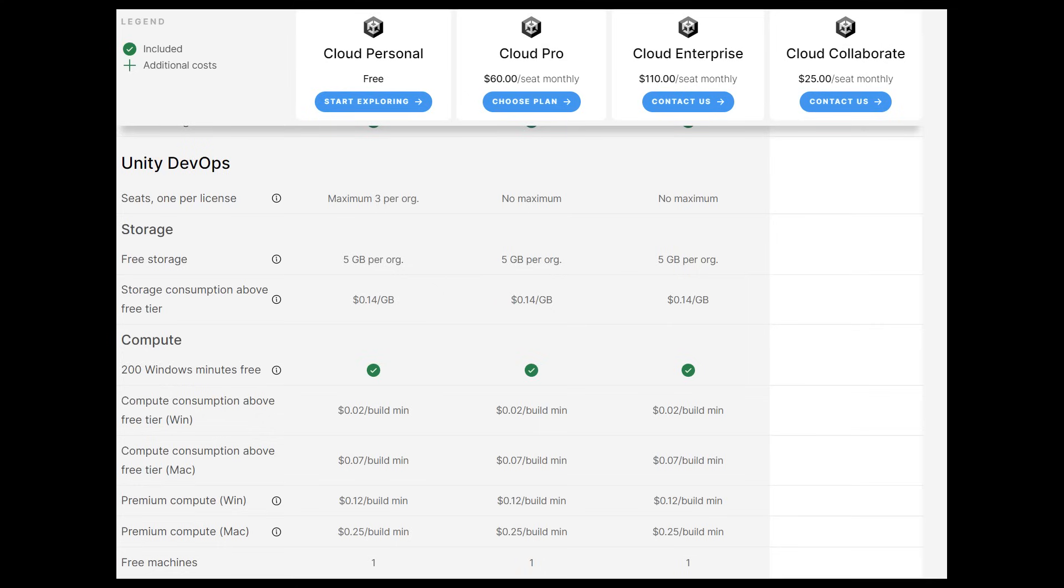Your first three users and five gigabytes of monthly data storage are free. After that, pricing depends on your monthly active users and total cloud storage. The free tier for Unity version control provides a good intro to Unity DevOps and a good solution for a small-sized project.